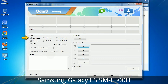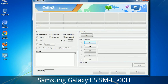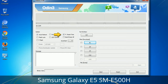First, let's see what the checkbox options do. Auto Reboot: when checked, this option reboots the system automatically after flashing is done. Re-Partition: what does Re-Partition do in Odin? It repartitions your device file system to the default RFS. F. Reset Time: it resets the flashing timer after the flash process is complete.